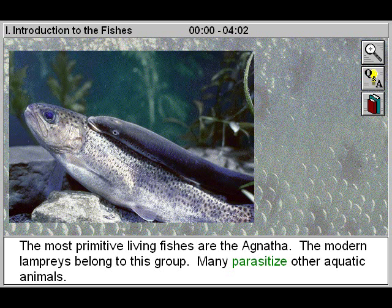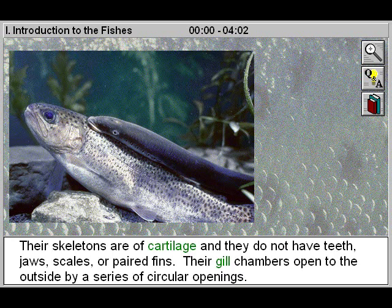The most primitive living fishes are the Agnatha. The modern lampreys belong to this group. Many parasitize other aquatic animals. Their skeletons are of cartilage, and they do not have teeth, jaws, scales, or paired fins. Their gill chambers open to the outside by a series of circular openings.